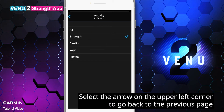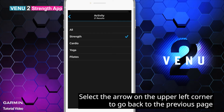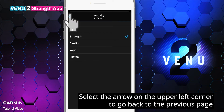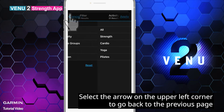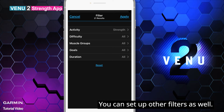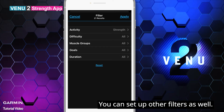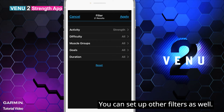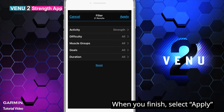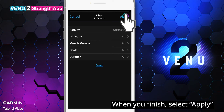Select the arrow on the upper left corner to go back to the previous page. You can set up other filters as well. When you finish, select Apply.